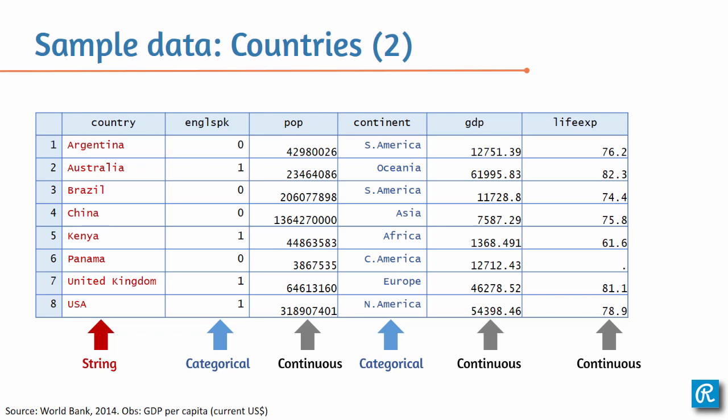Also note right here in life expectancy, on row six, this little dot here represents a missing value. So in Stata, missing values are represented by a period. Note that the small data set that you can see now can be downloaded in this lesson. So go ahead and do that if you haven't done it yet, and let's analyze it in Stata.